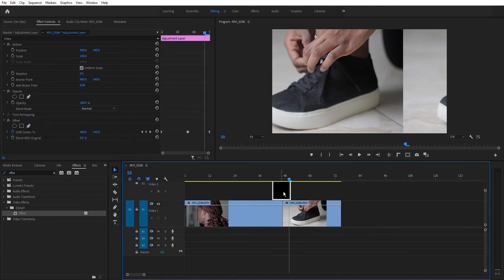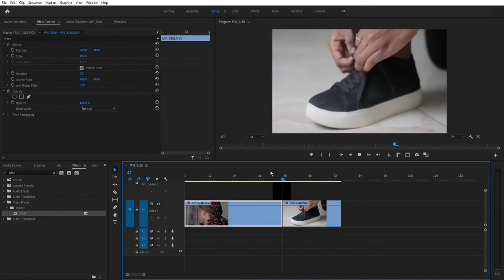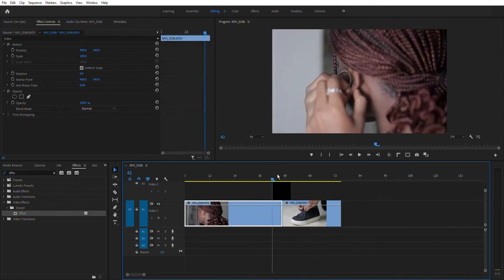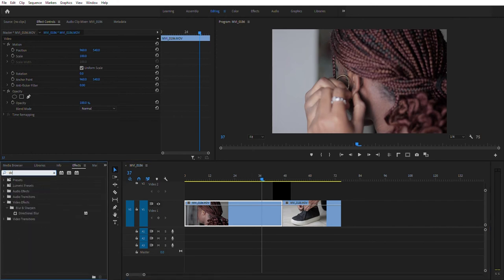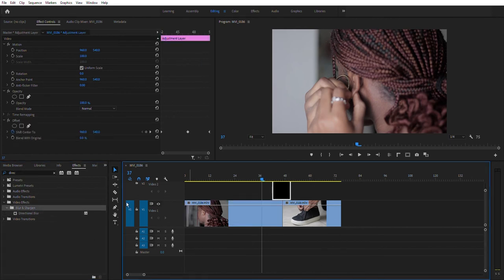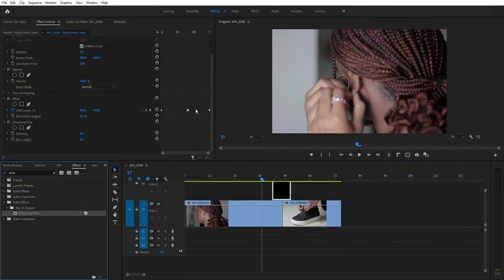Now what I want is to add a blurry feel to it. We're going to come back to our Effects panel and search 'Directional Blur.' We're going to drag this and drop it on top of our adjustment layer — make sure it lands on that layer. There it is: Directional Blur applied.